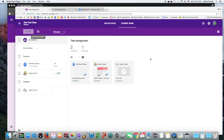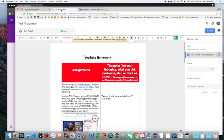Okay, so let's use Kaizena to grade a student's paper. I'm in my class, and I want to go ahead and click on an assignment that a student turned in. In order to save some time, I've already opened it. And then this is the assignment.